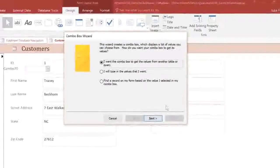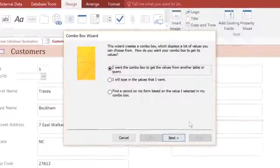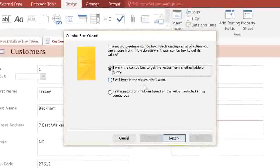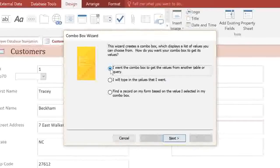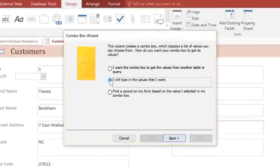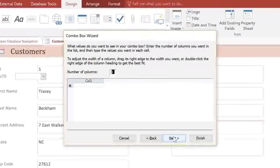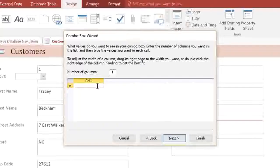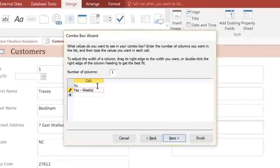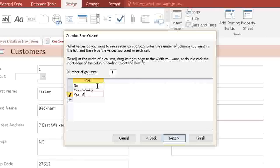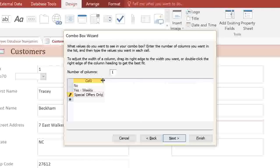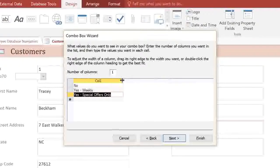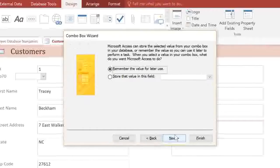The Combo Box wizard will open up, and if you have a long list of values, then you can click the first option to pull the values from a table or a query. But I'm going to select the second option so that I can type the exact values that I want. Here, you can type in each value, and in most cases, you'll just use the first column. I'm typing three different values, and I'm pressing the Tab key after each one to go to the next row. If you need to, you can adjust the width of the column, and then click Next.